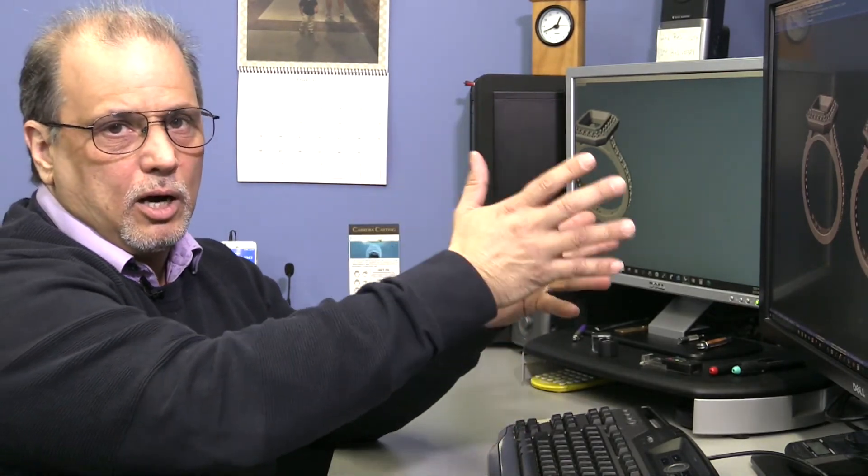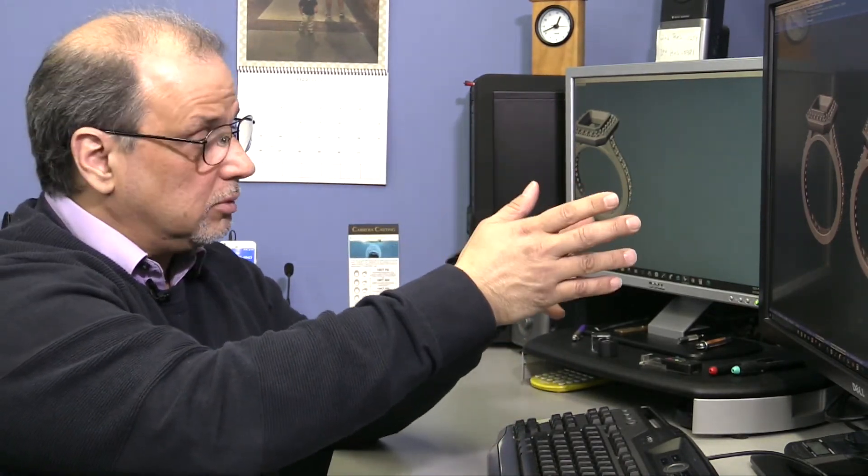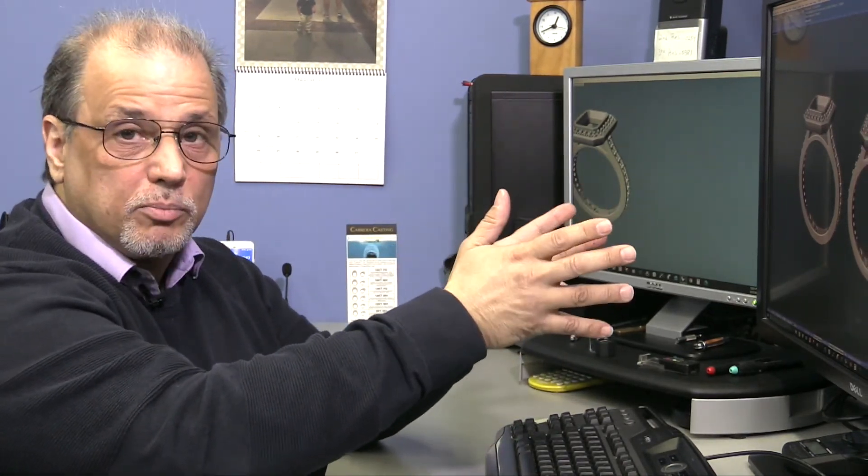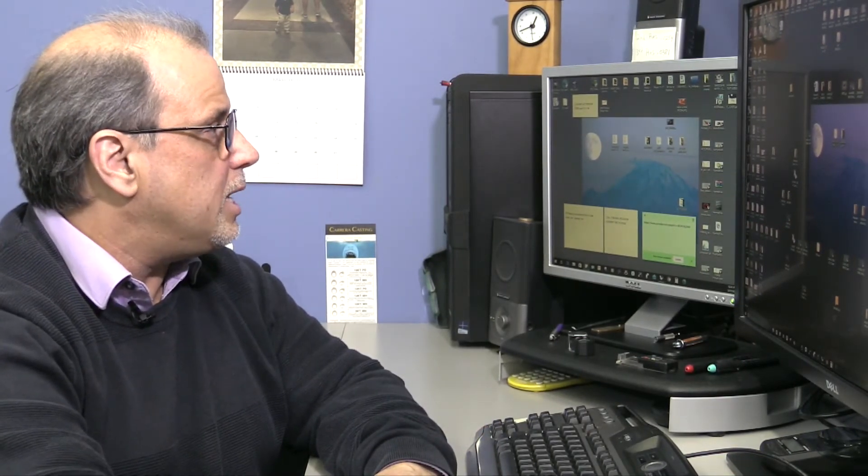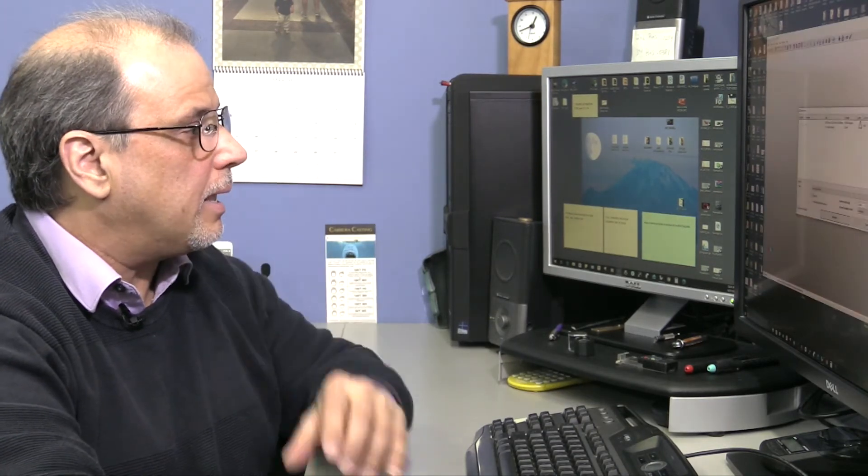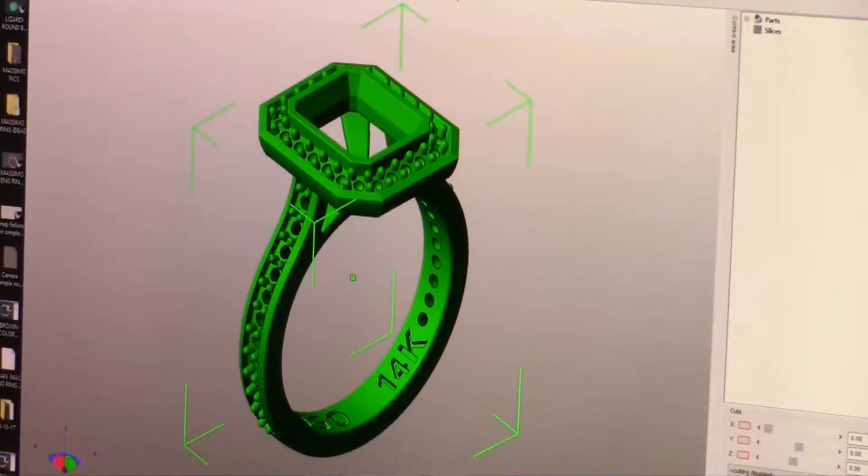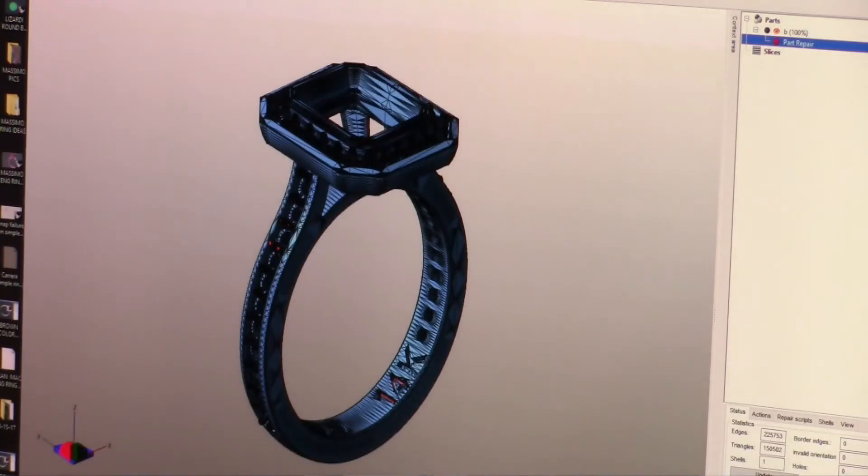The next thing we're going to do is, once an STL is formed, we need to check it to see if we have any open edges, like we did on our object before. So that is usually done by putting it into another program, such as Materialize Magics or NetFab. In Carrera Casting, we use NetFab. So we're going to take B, open it up, and run a check on it. So we got lucky and everything is good.